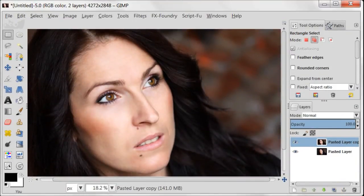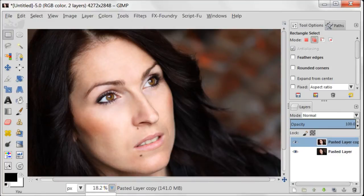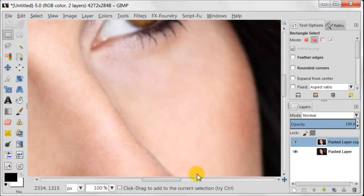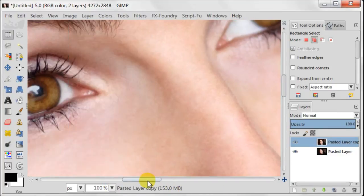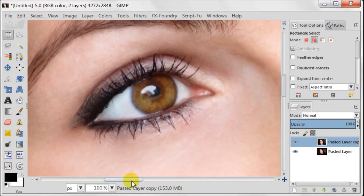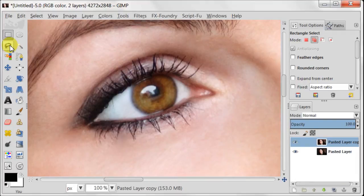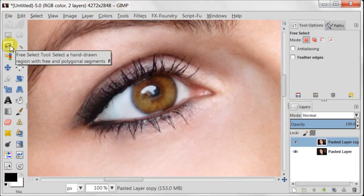I always start my work from duplicating the original image. And now I am going to zoom in because I am going to work with the eyes and I need to see what I am doing.